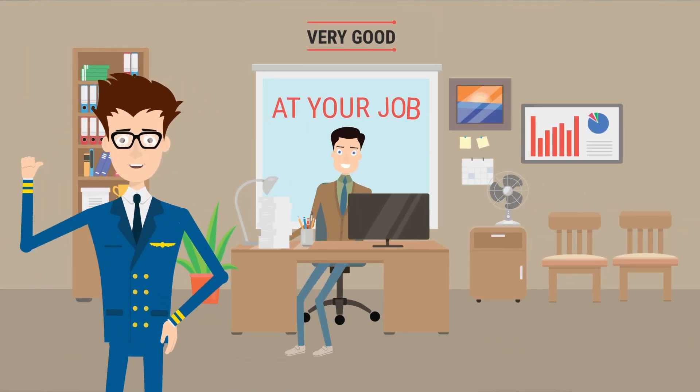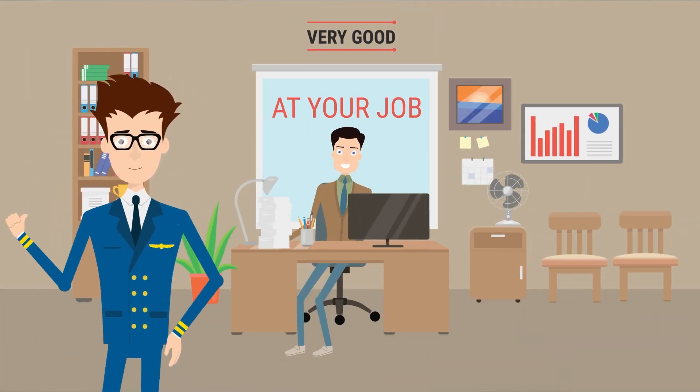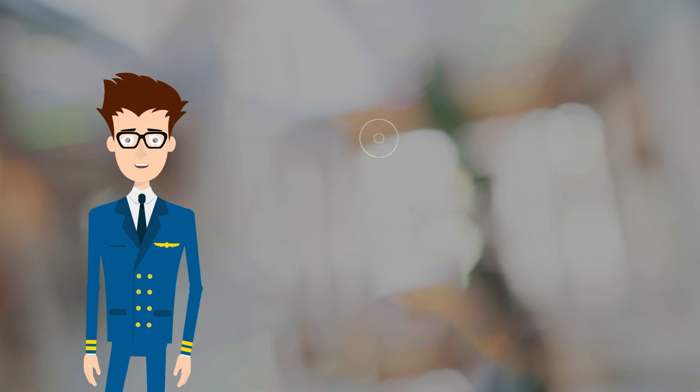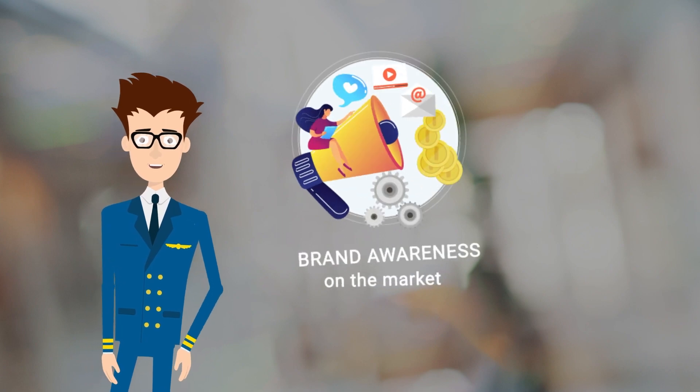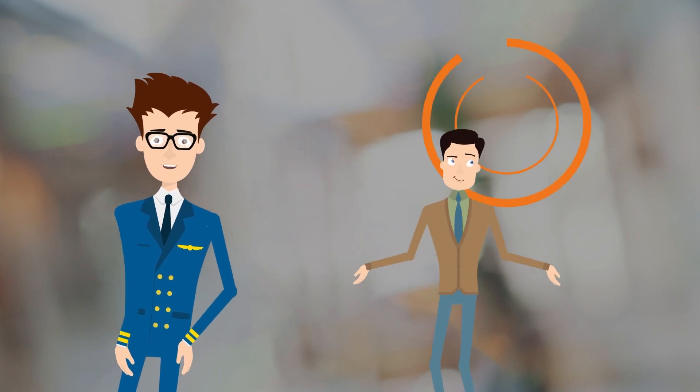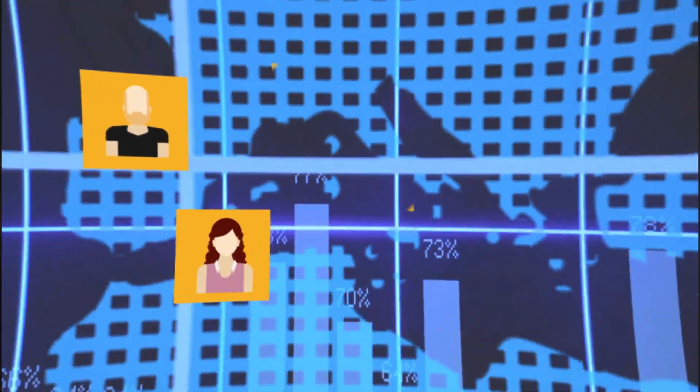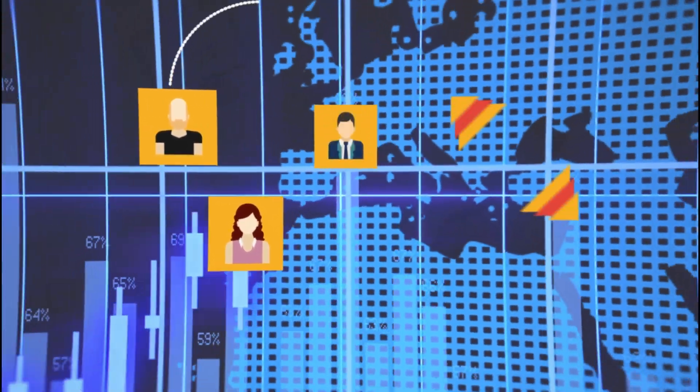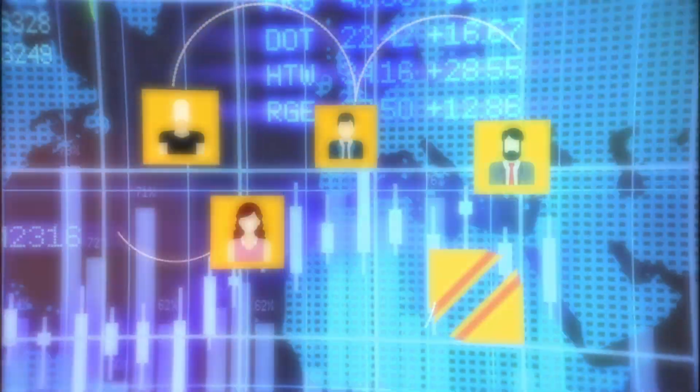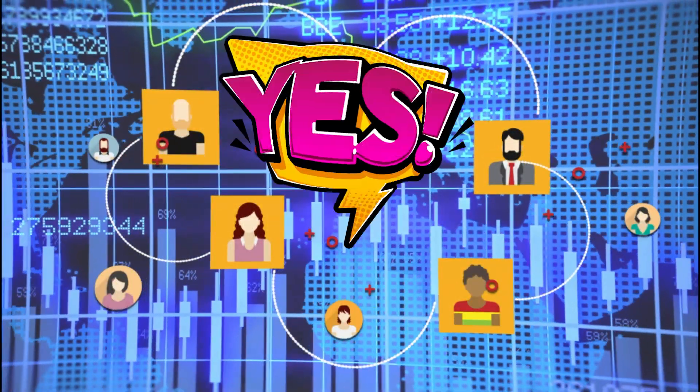You are very good at your job. How about your company's brand awareness on the market? How much do people know you? Do you want to find new customers and increase your market share? Who wouldn't say yes?